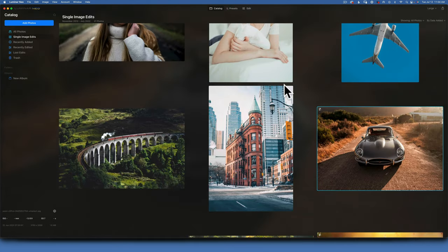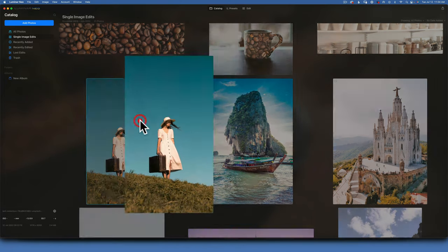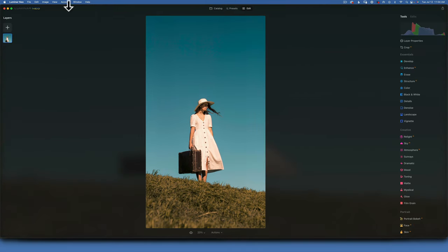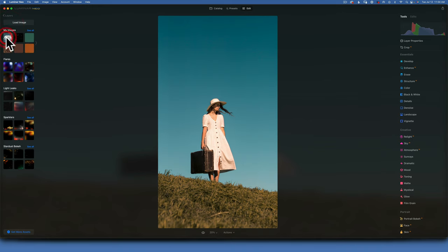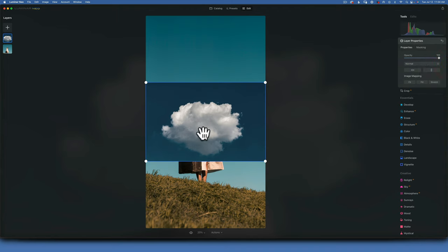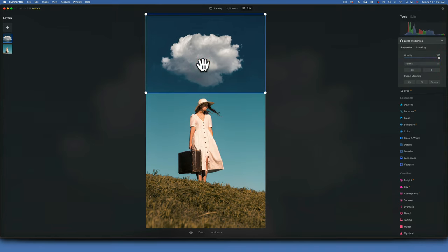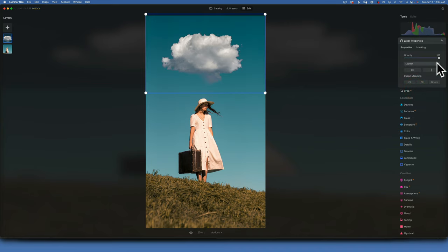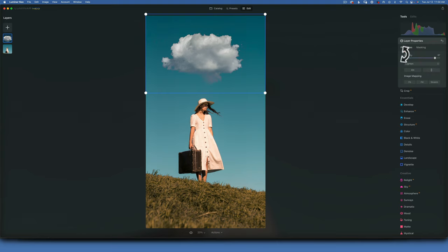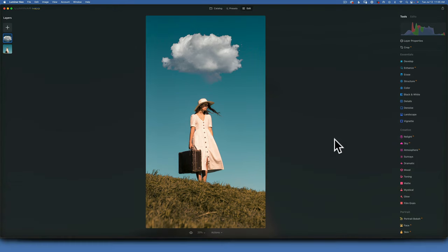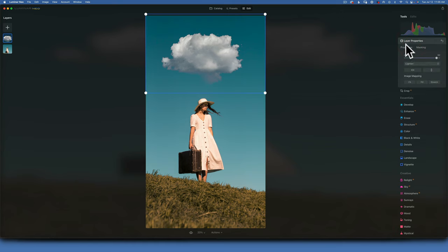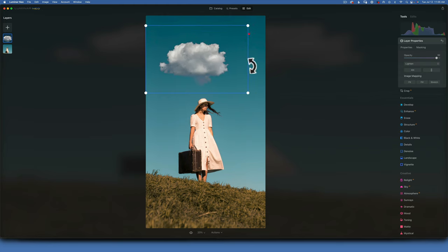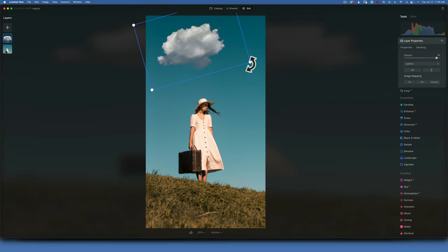With layers we can also add a cloud. Go to Edit, back to layers, and import a sky image with one cloud. Move it to where you want — maybe over the subject's head. To remove the blue sky and keep only the cloud, change the blending mode to Lighten. There you go — just the cloud remains. In layer properties you can resize and rotate the cloud, or add multiple clouds of different sizes to fill the sky.